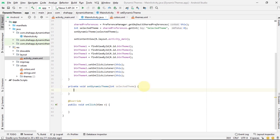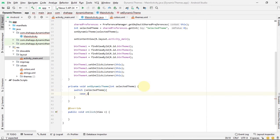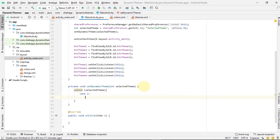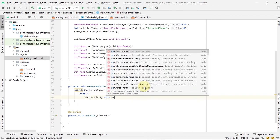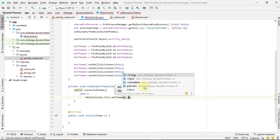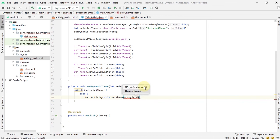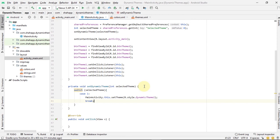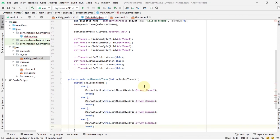In this method we use a switch statement. When selected theme equals one, we change the MainActivity theme to DynamicTheme1 which we defined in our styles. We use MainActivity's setTheme and pass the style. We do the same for the remaining three cases.